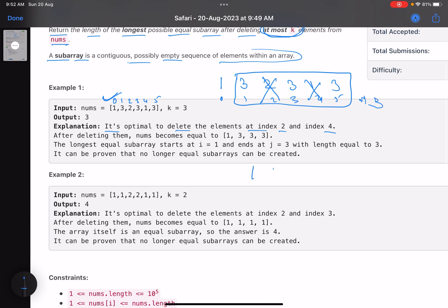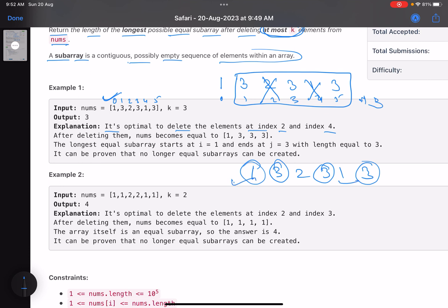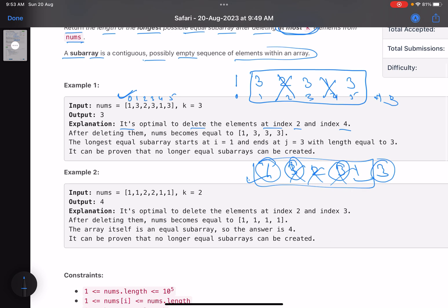You can try out different possibilities. For example, in [1, 3, 2, 3, 1, 3], the frequency of 3 is maximum. So if you include all occurrences of 3, that gives the maximum answer. If you include all occurrences of 1, the maximum length you can get is only 2 — you'd delete the 3s but the subarray length is still just 2. And 2 appears only once, so the length is just 1.